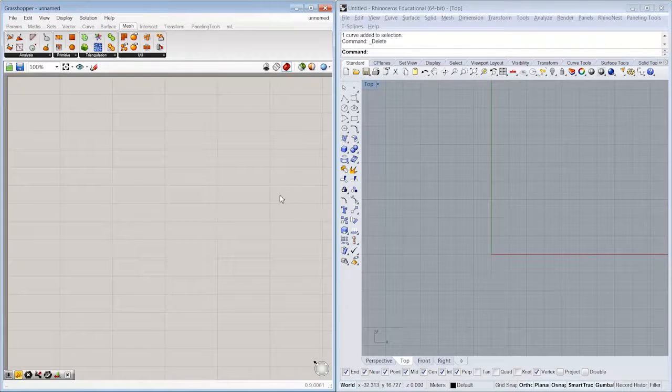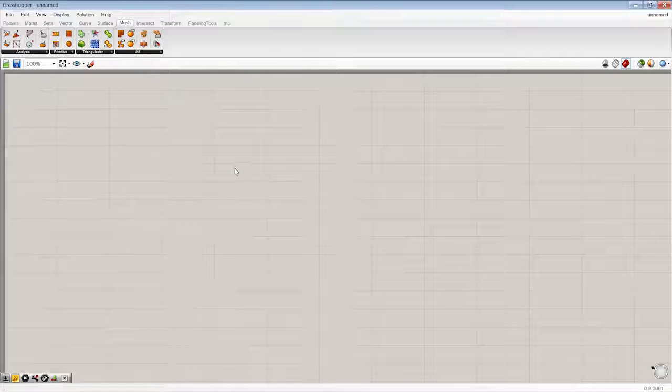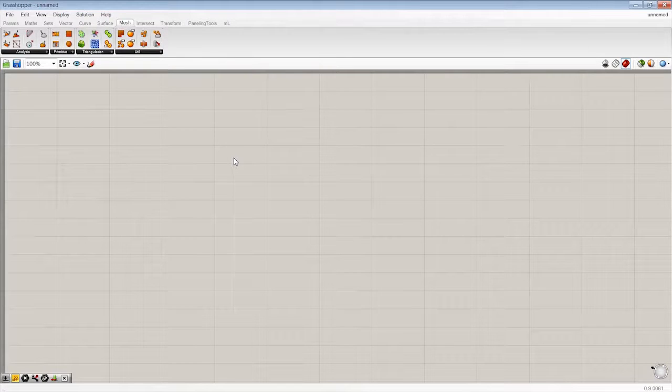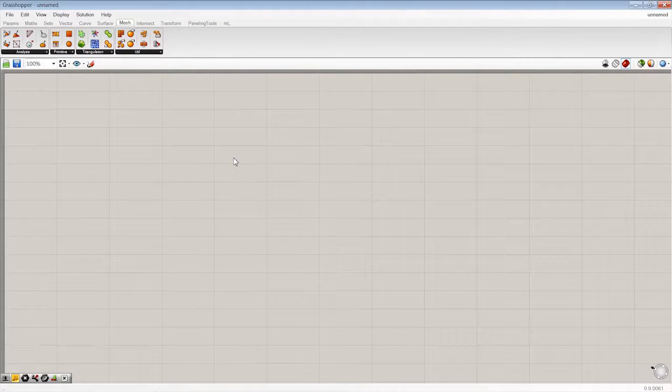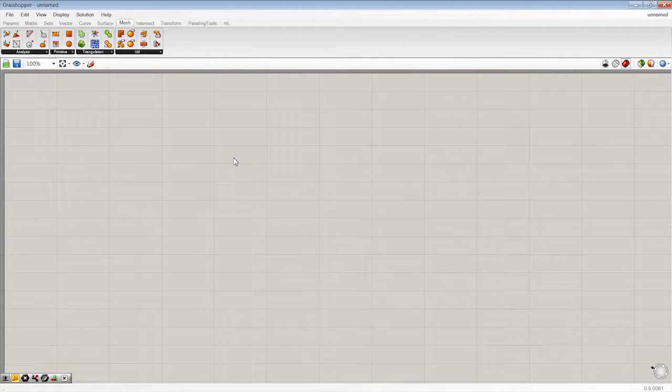All right, so let's go ahead and make a new Grasshopper definition. And the first thing we want to do is take a look at how we might work with a mesh in Grasshopper and extract some information from it using those analysis tools.